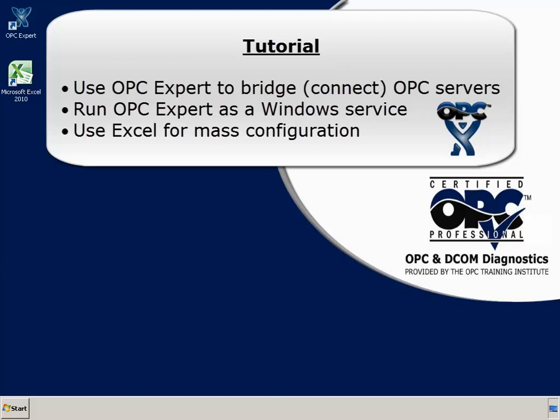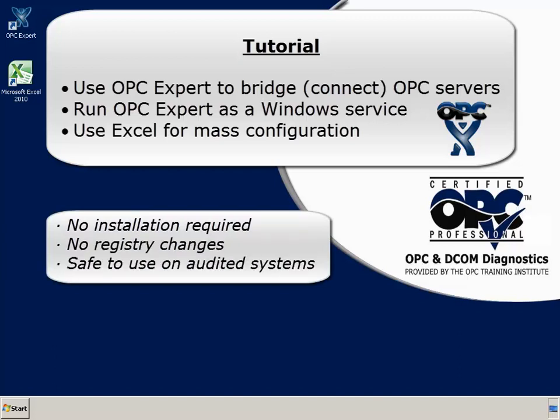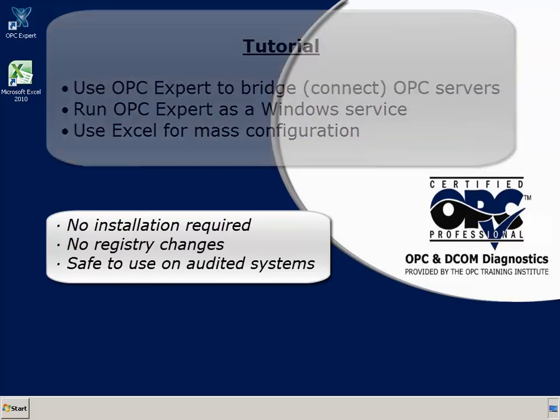Finally, we will use Excel for mass configuration of bridged items. By the way, OPC Expert does not require an installation and does not change the Windows registry. So you can try this demo without compromising your computer settings.